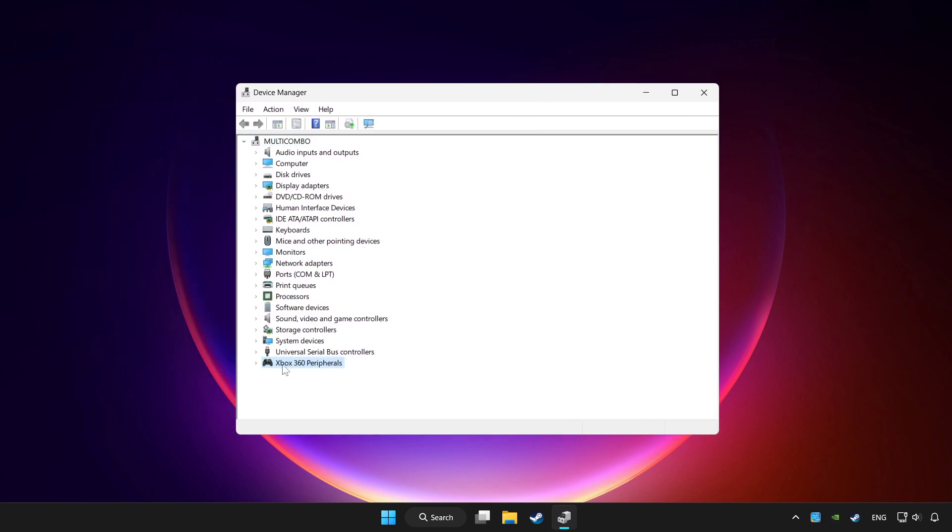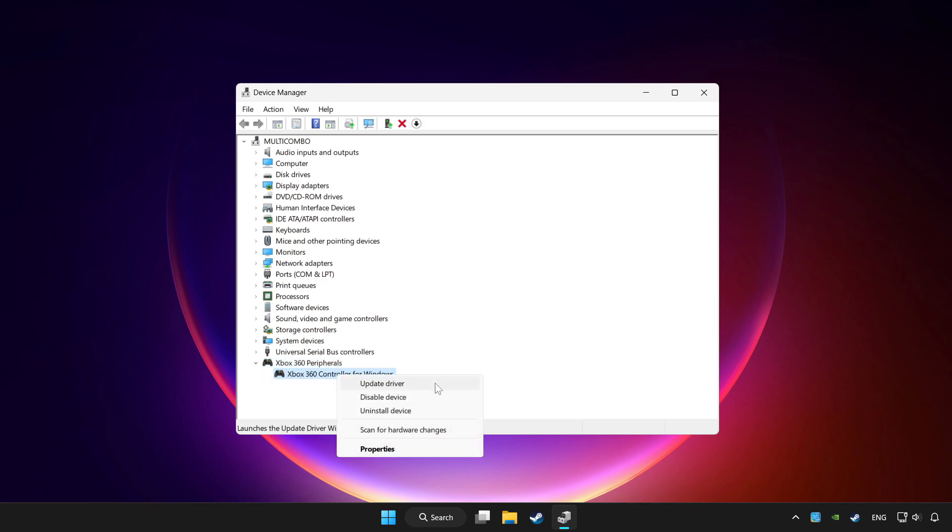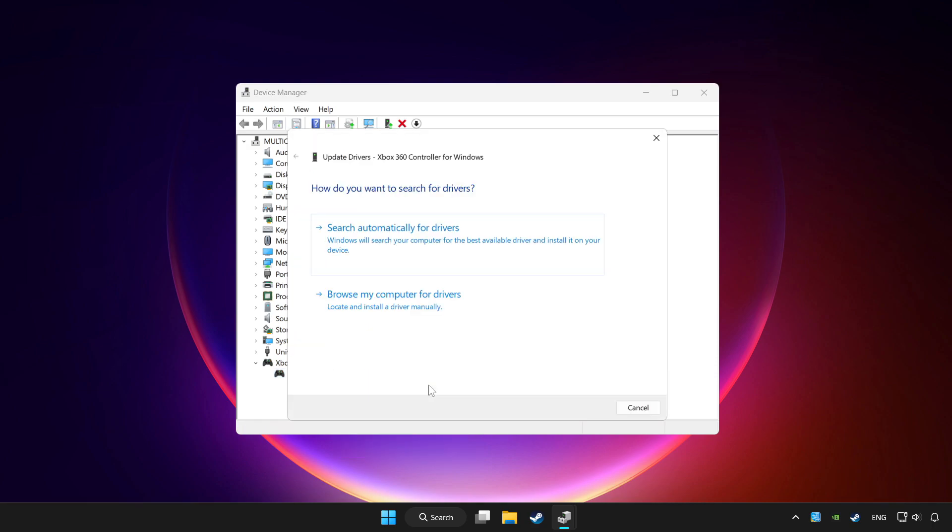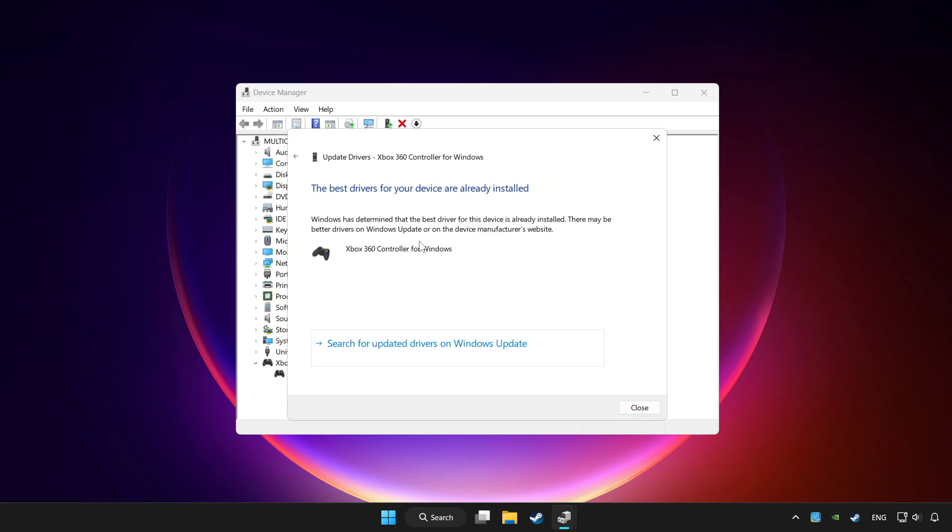Choose your controller and right-click. Select Update driver. Click search automatically for drivers. Wait for completion, then click close.